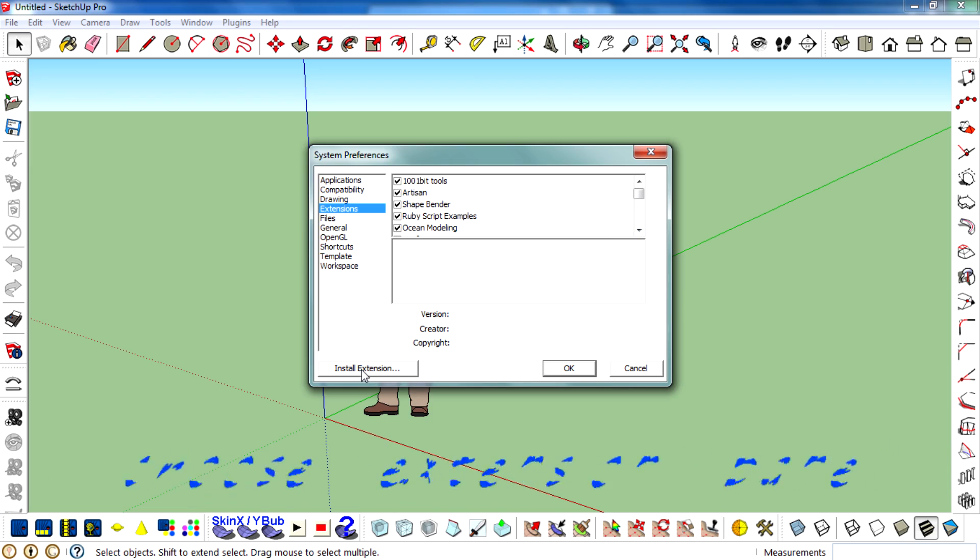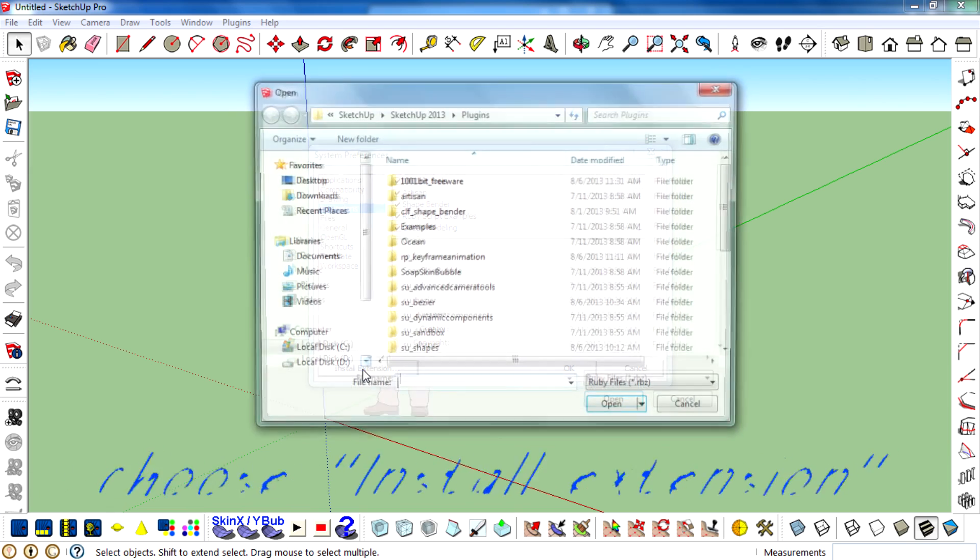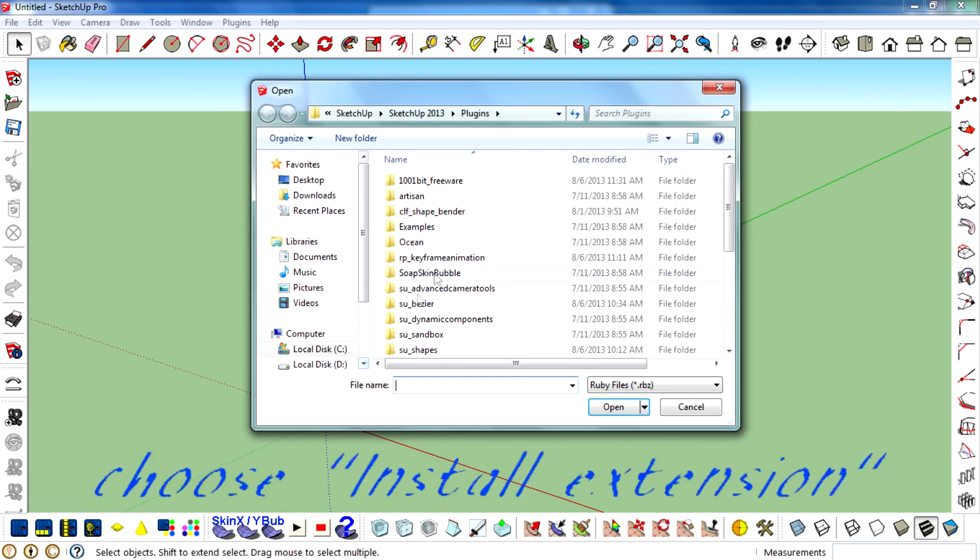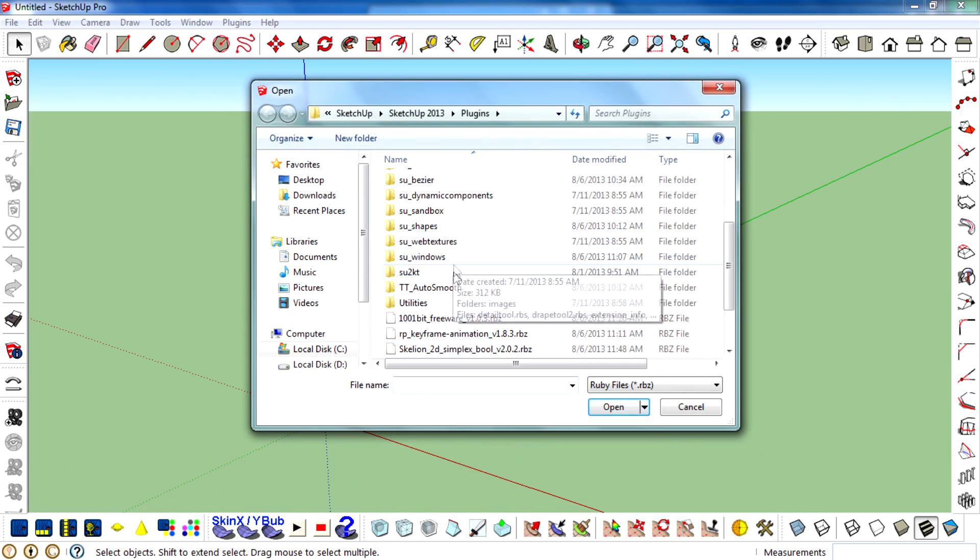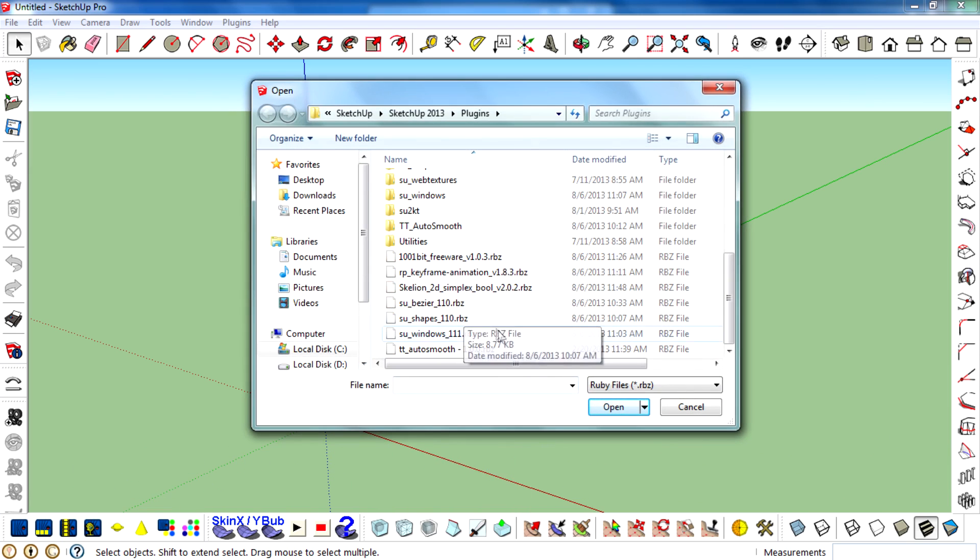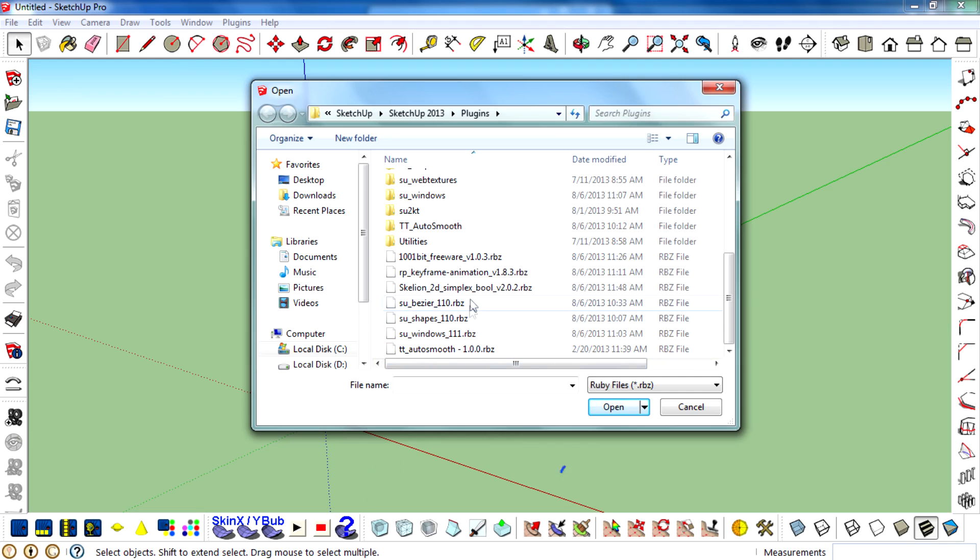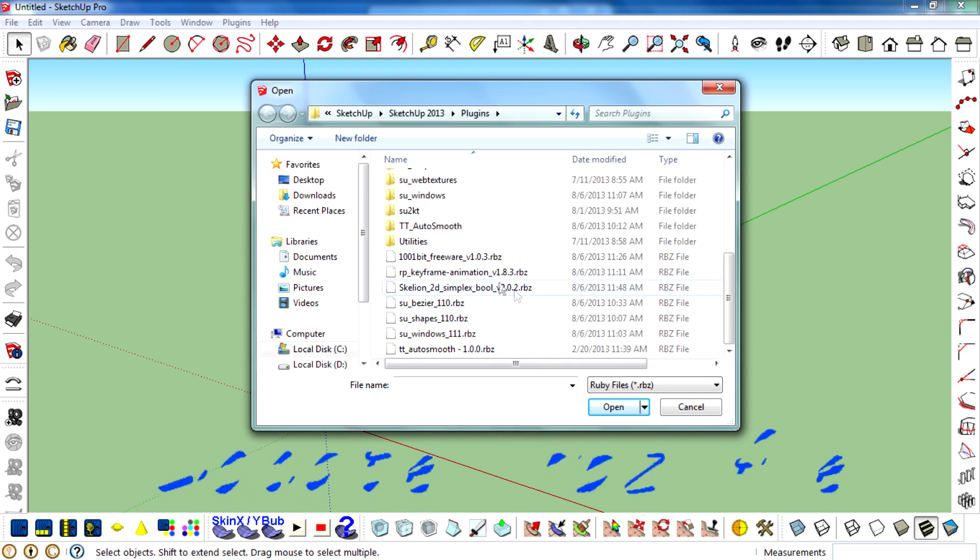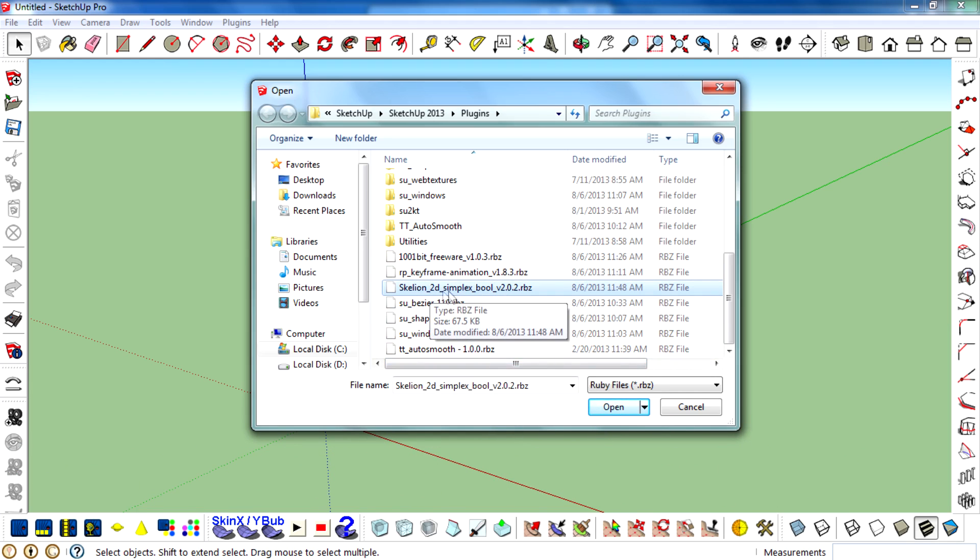You can see a button called Install Extension. Click on that and click on the plugin, Install Scaling 2D Simplex Bool.